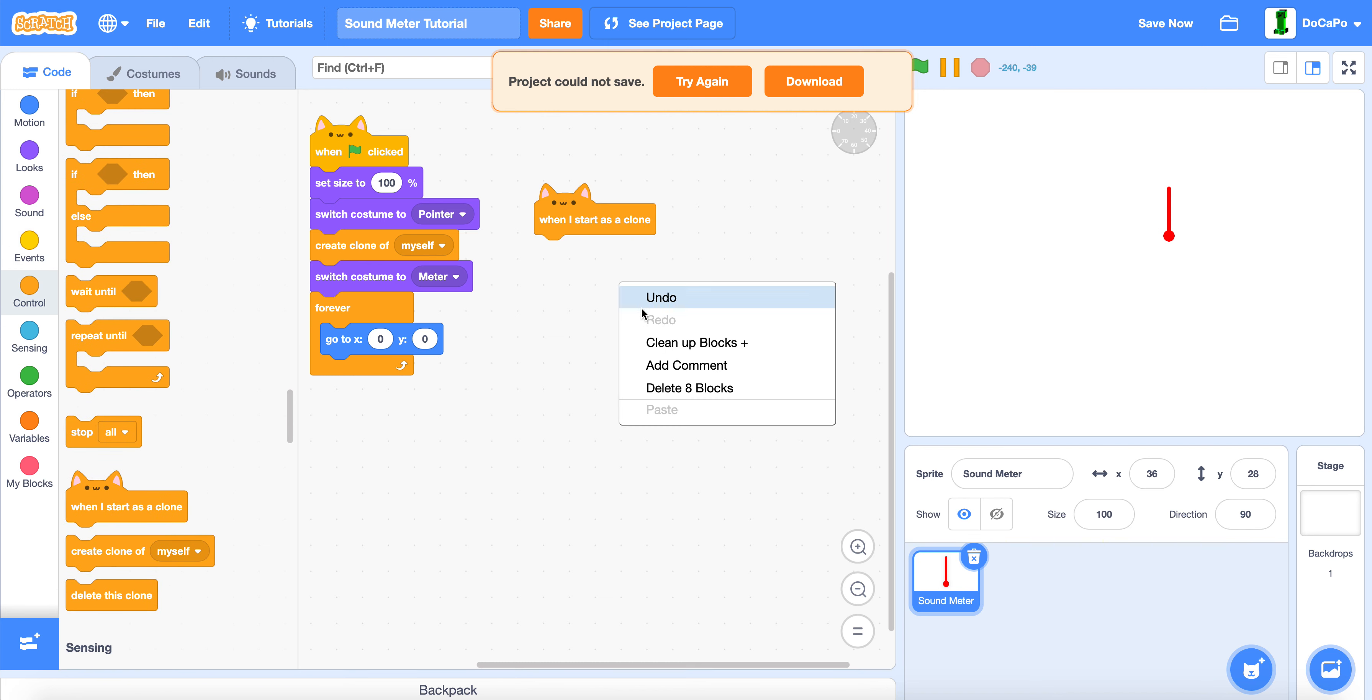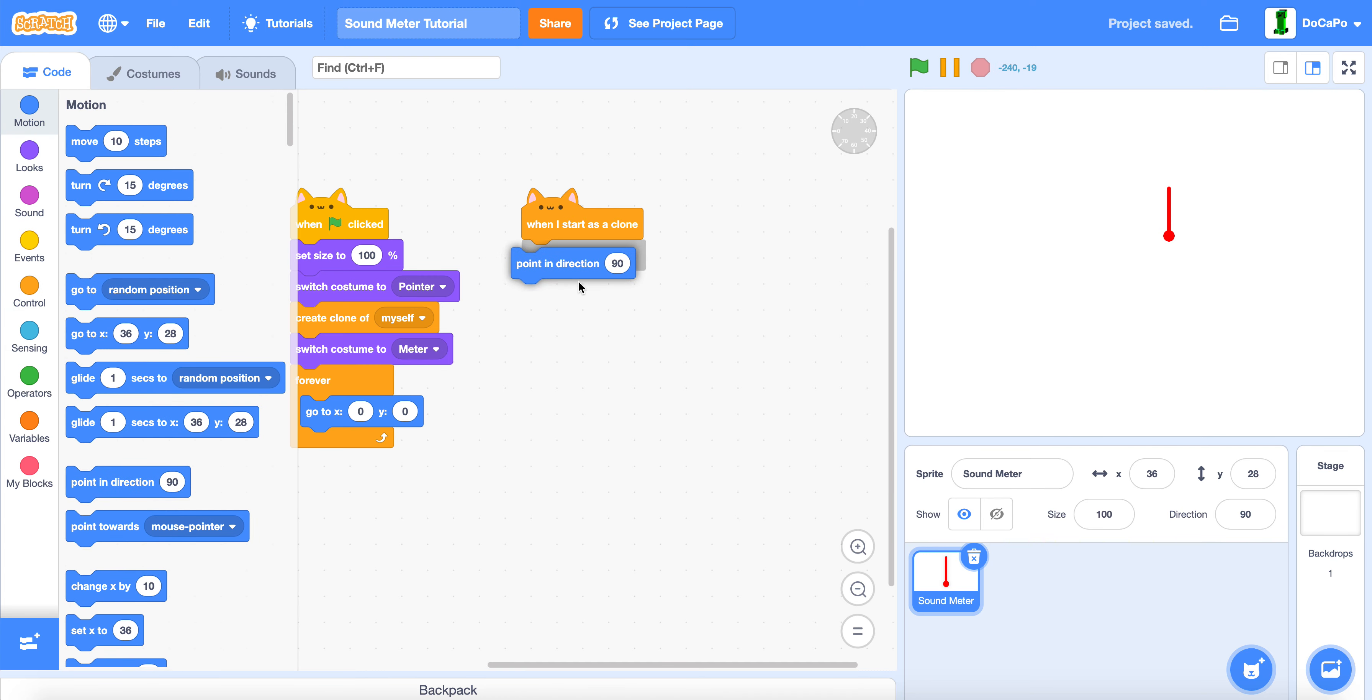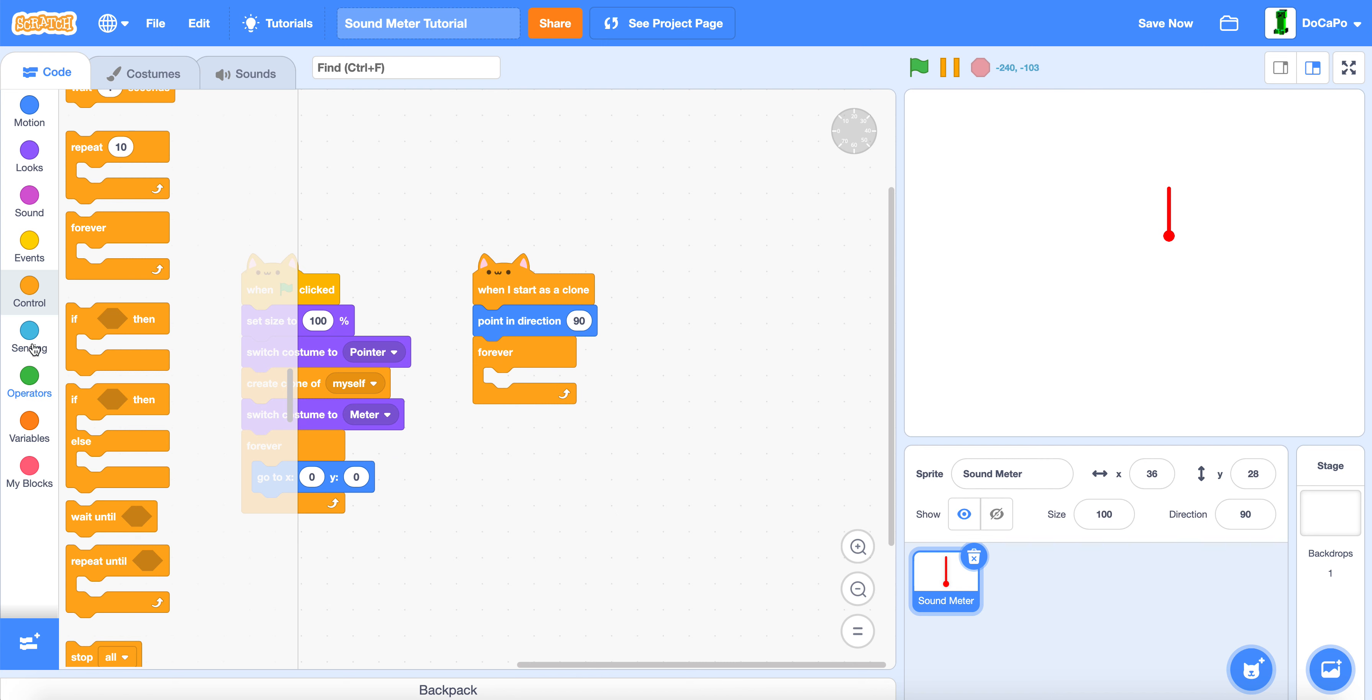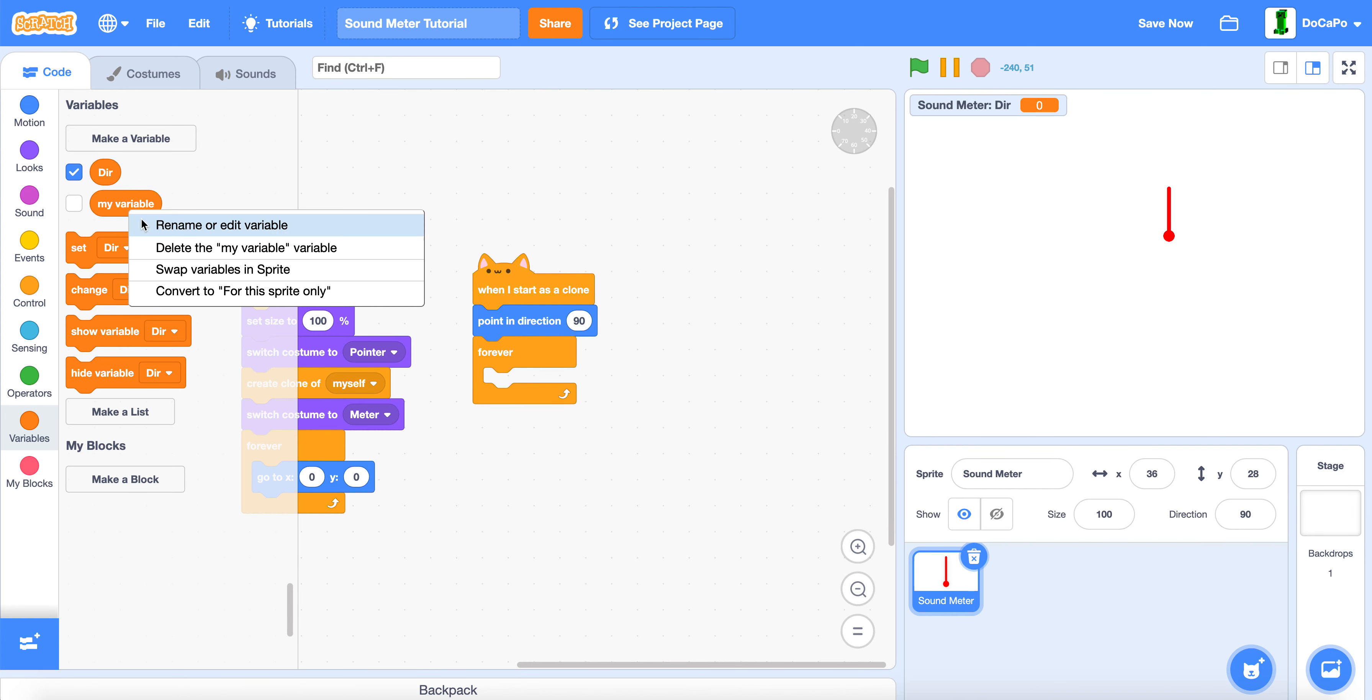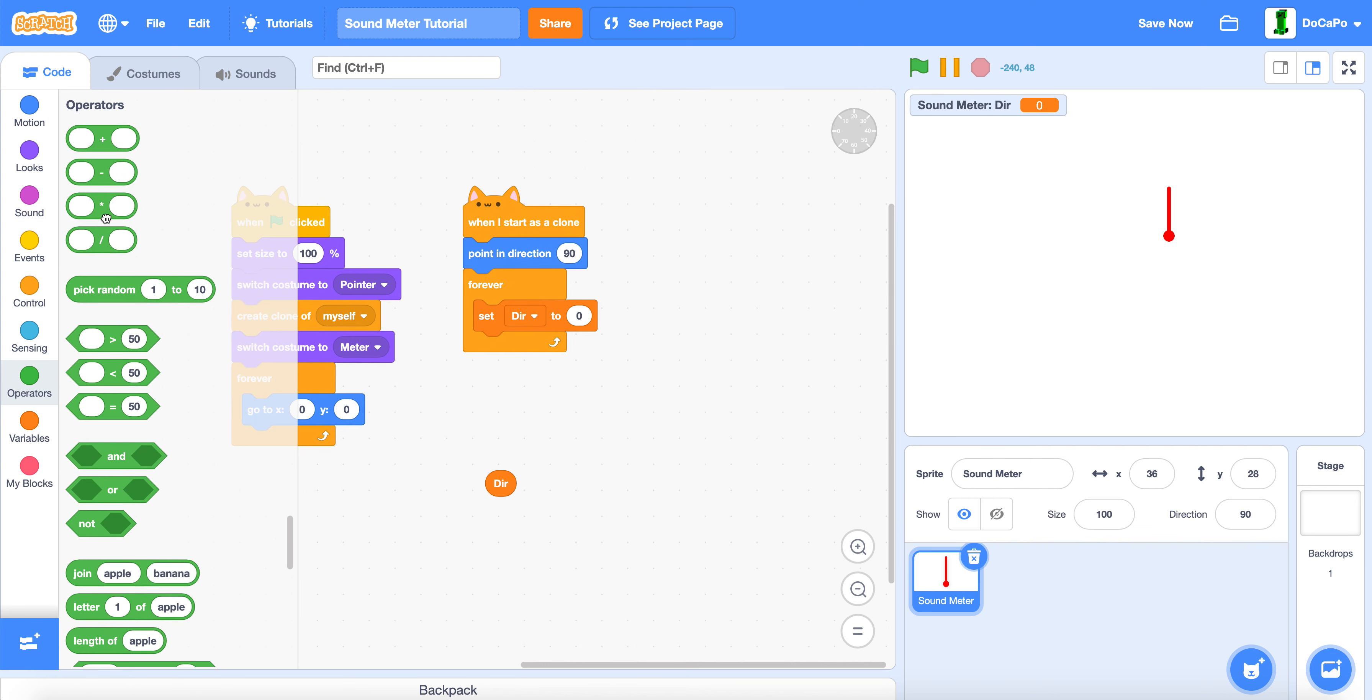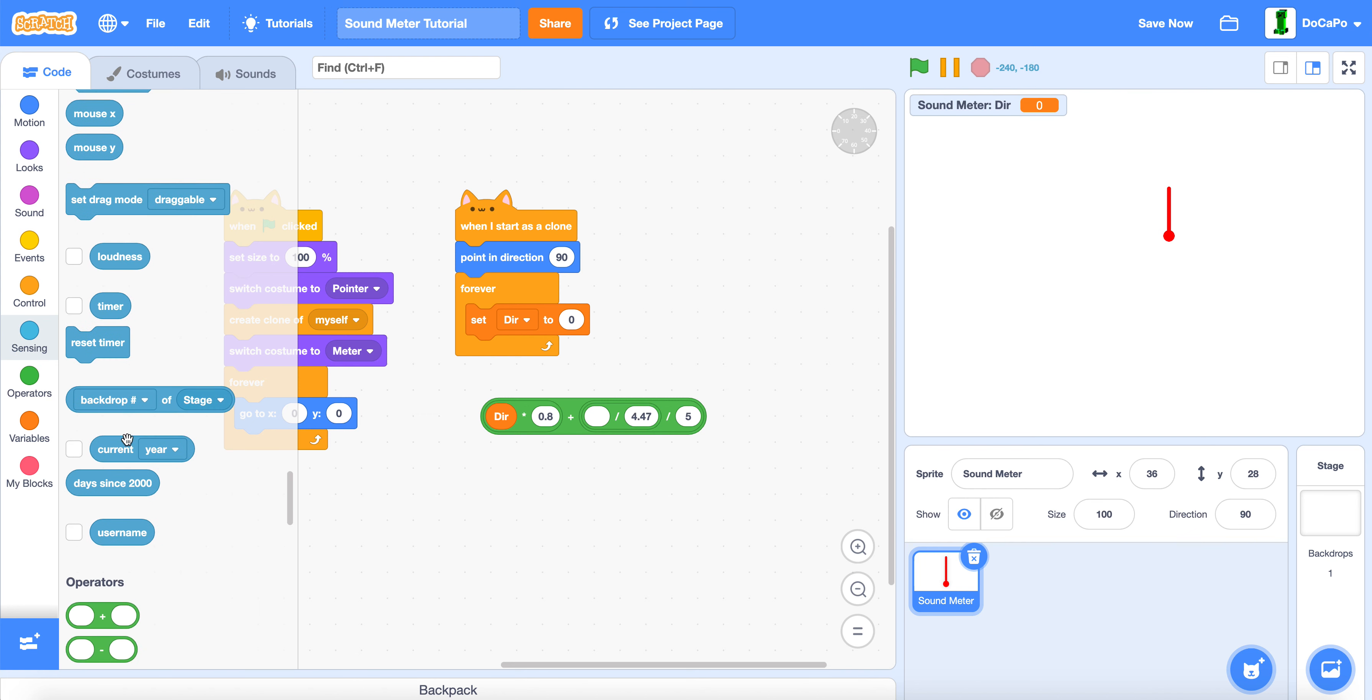When I start as a clone, point in direction 90. And then forever, make a new variable named dir for direction, for this sprite only. Set dir to dir times 0.8. But before you do that, we do addition, then divide by 5, and another divide in here which is 4.47, and then loudness. Like this.